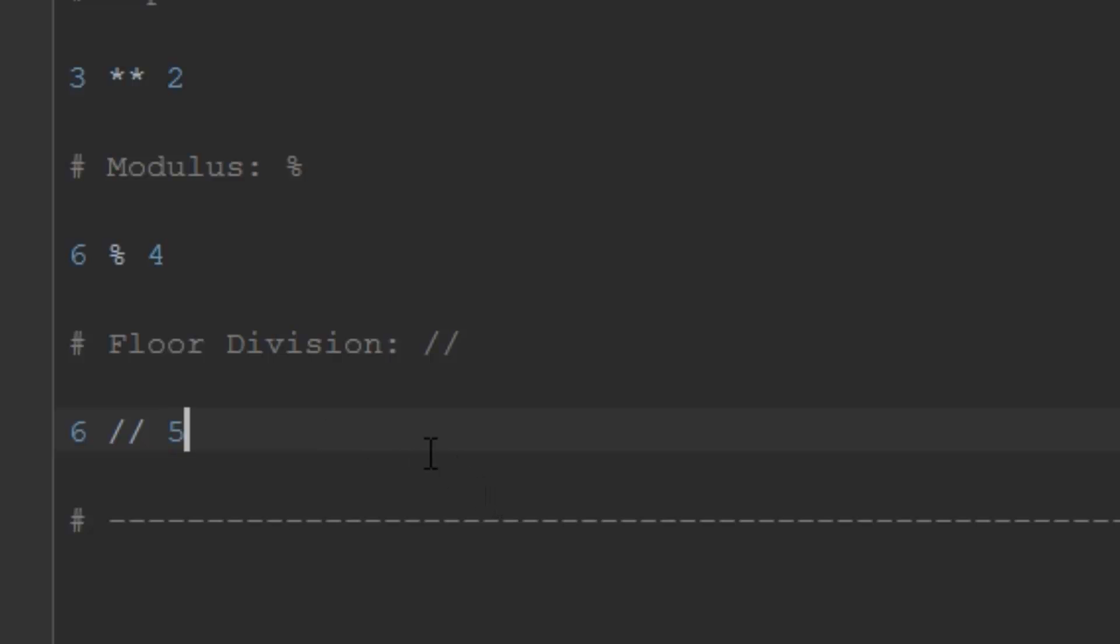There's no decimals left over, but it's not modulus - it's not like the remainder function. If you did 7 floor divided by 3, this would equal 2. What it's doing is saying, okay, how many times does 3 go into 7, and then it doesn't care about the remainder.